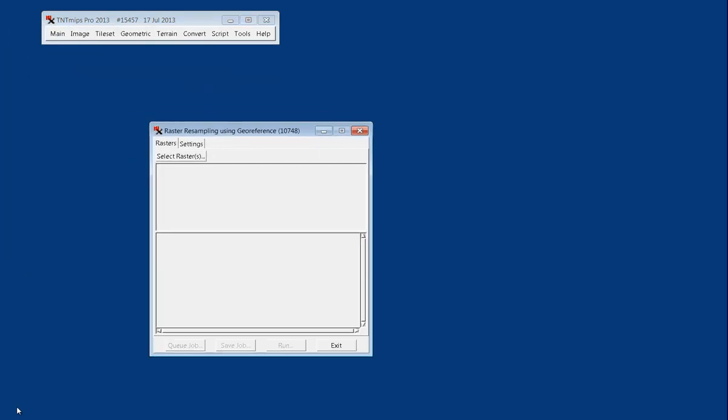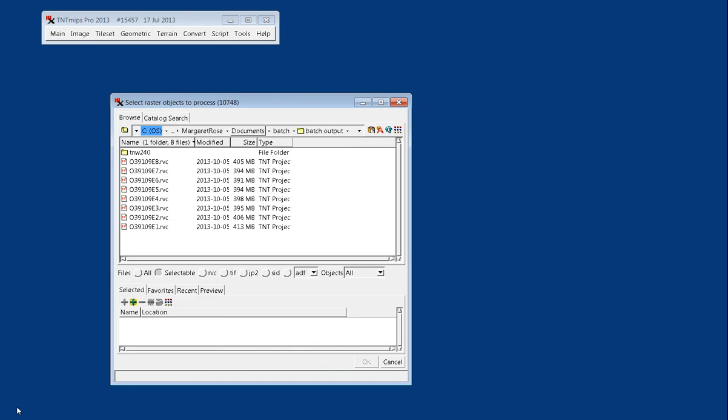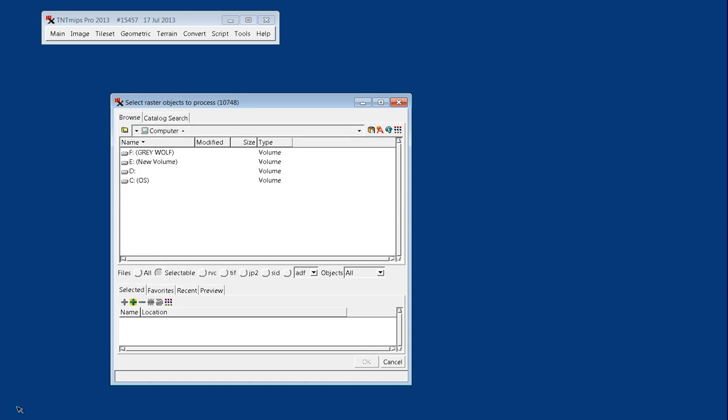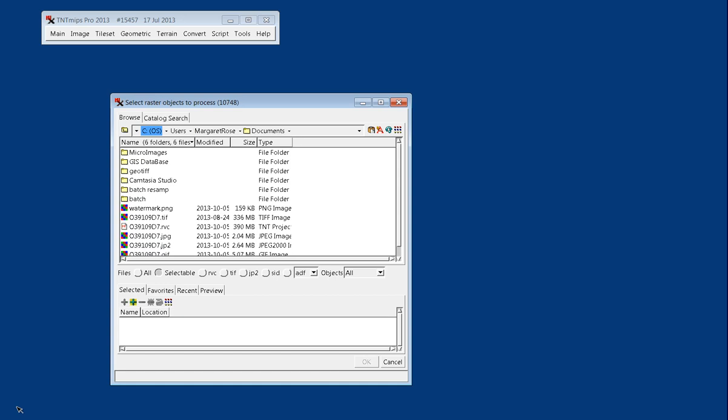With other dialogs, you start by selecting the rasters that you want to extract. You can navigate from your computer to any hard drive that you have, or you can go to your local folders, and I have a batch sample set here in Documents.